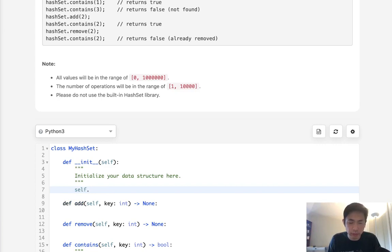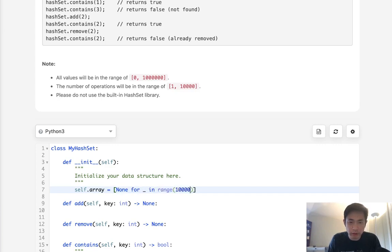So we can just do that pretty quickly. We'll say self.array equals none for in range of 1 million.